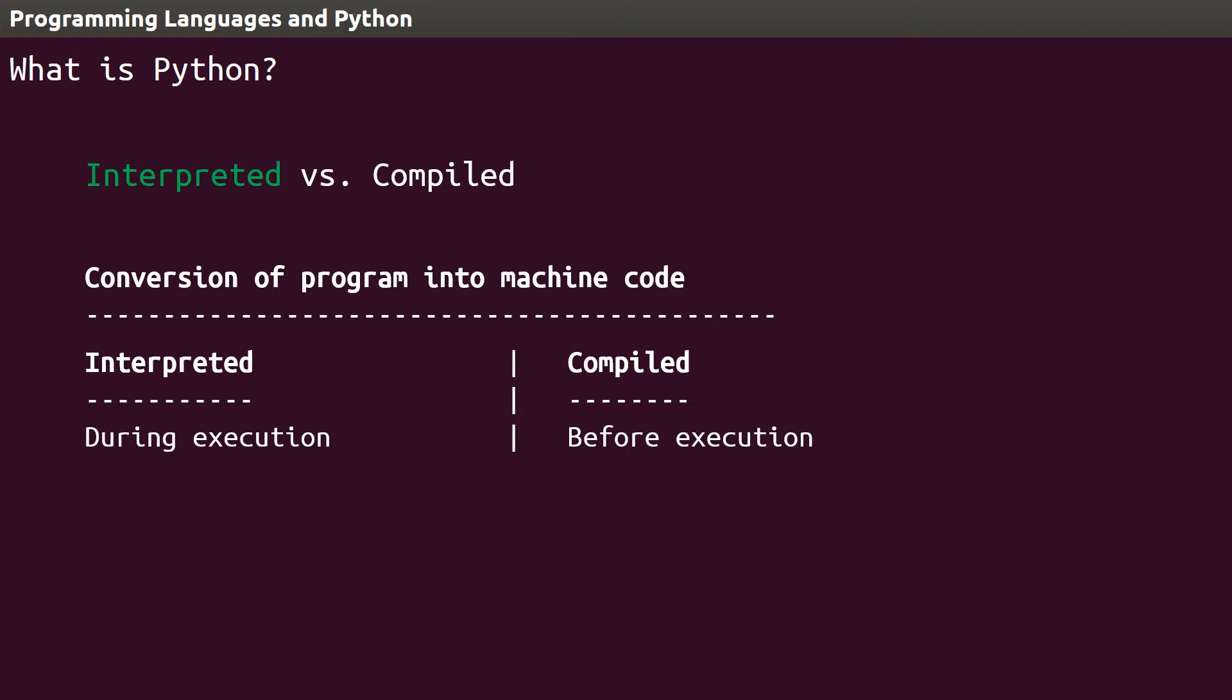Interpreted languages are generally easier to make changes in, as you can see the results of your changes immediately, without needing to compile first. Compiled languages have the advantage of giving you feedback on your code before you run into errors, essentially letting you know that there are issues before allowing the program to run.